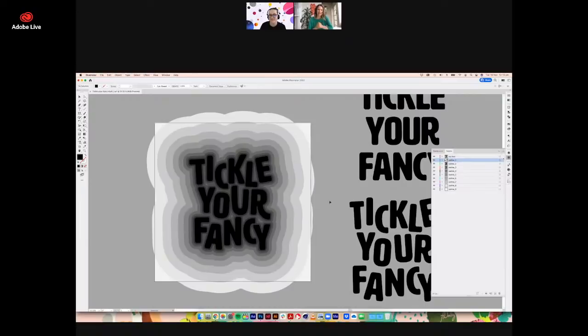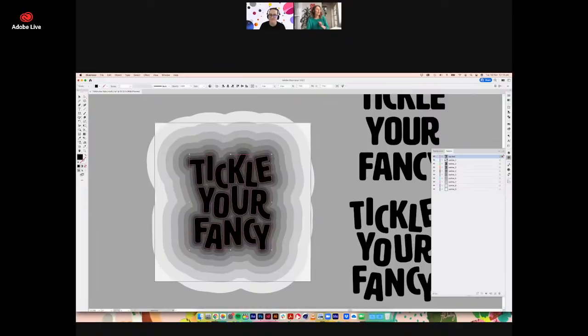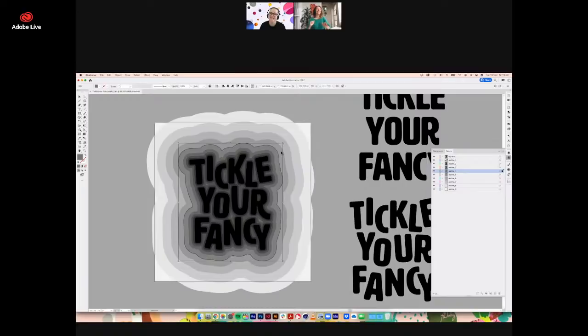My concept for this: "tickle your fancy" is a phrase that tickles my fancy. It's lovely, it's cheeky, it's kind of old-timey — it has a bit of whimsy that I find really appealing. I'm starting first of all with a phrase I really love, and then my idea is — well, why don't we tickle it? We're using hands in our mixed media animation, so why don't I actually have a hand come on and give it a little tickle? And then that can be the catalyst for some kind of magical animation happening.